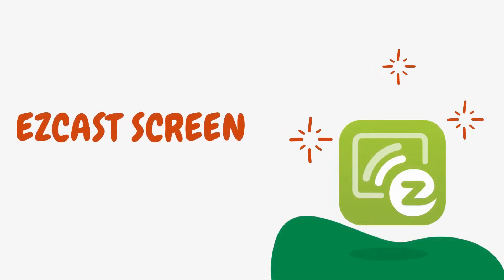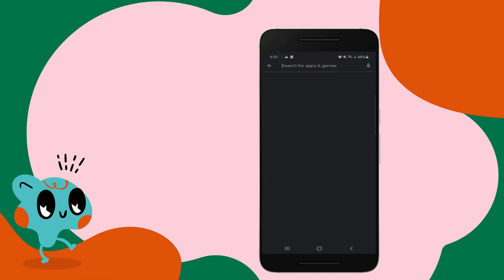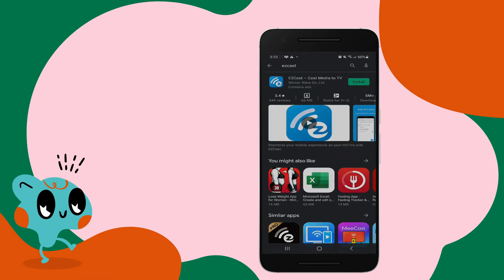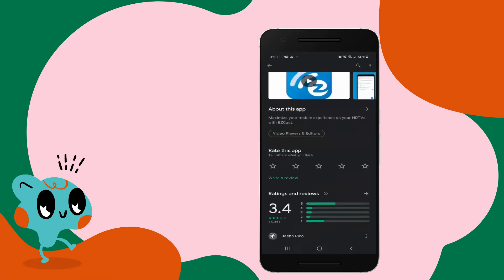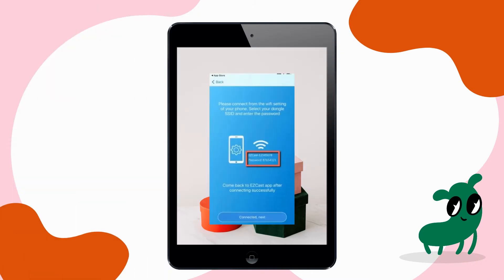Next, we have Easycast Screen. Download the app and have it installed on your Android and iPad. Enter the Easycast ID of your iPad on your Android phone to start mirroring.